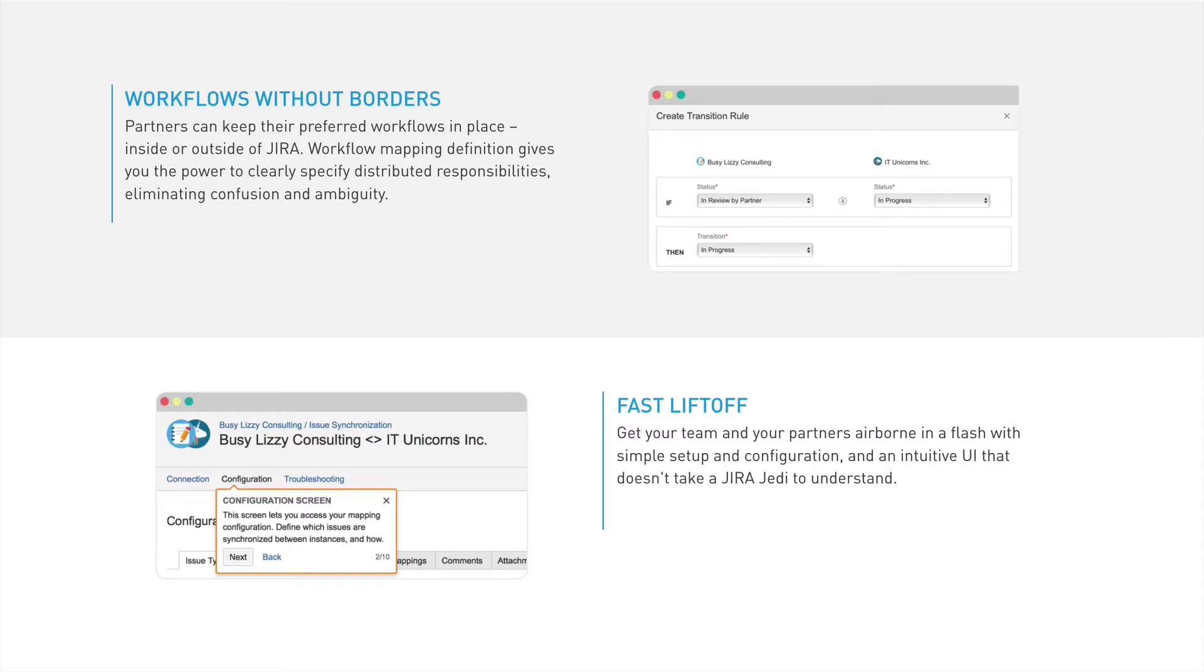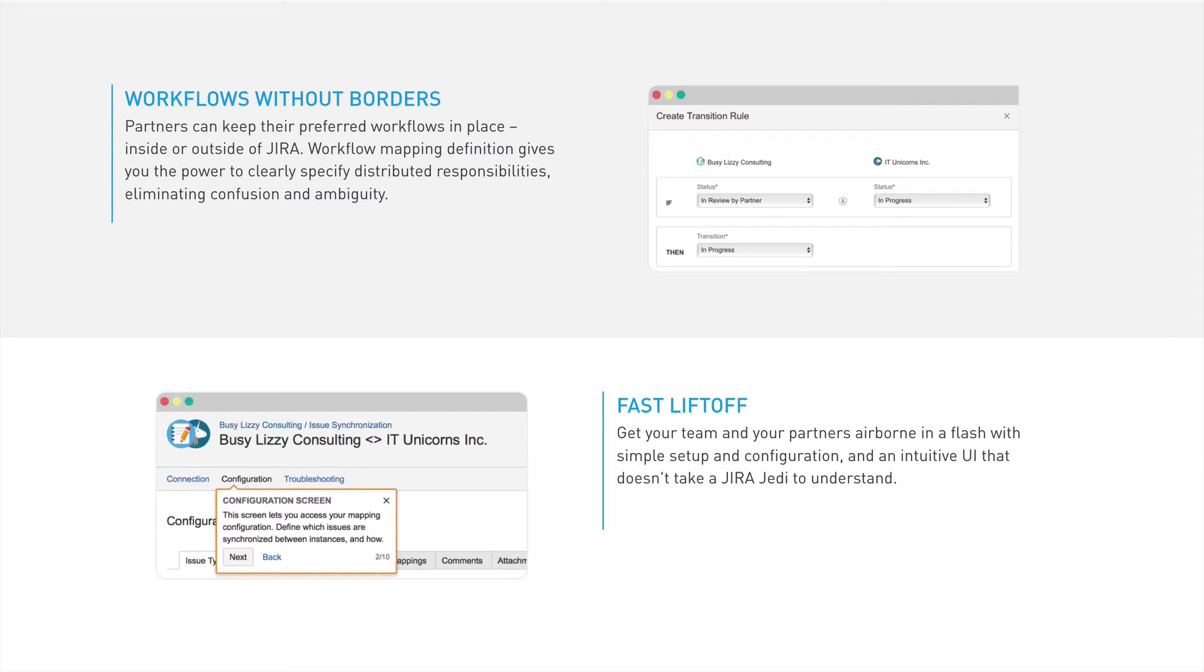To get you started as smoothly as possible, we focused on creating an intuitive UI and have also implemented a quick start wizard to guide you through the configuration process. Setting up Jira to Jira synchronizations has never been so easy.